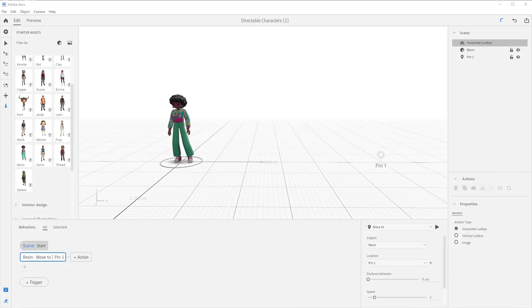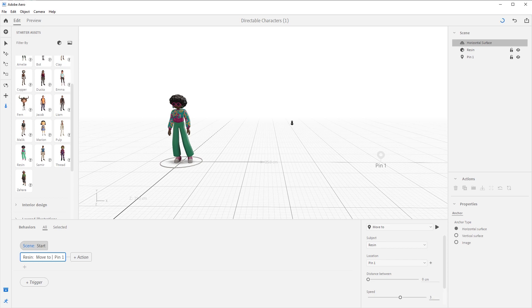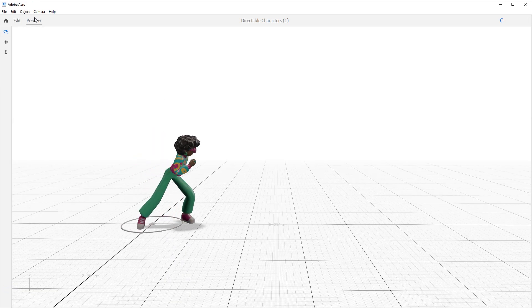I could even have her run by changing the speed to three down here in the speed. And let's preview it again. And now she runs.